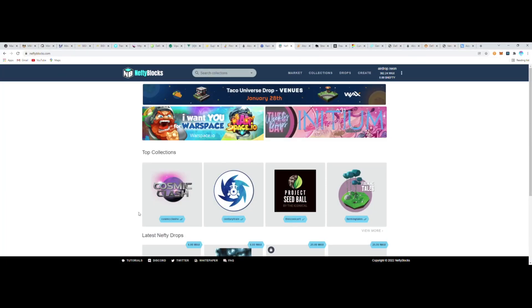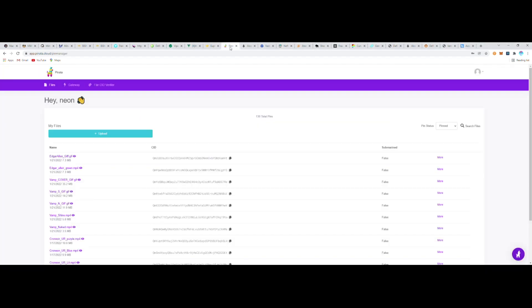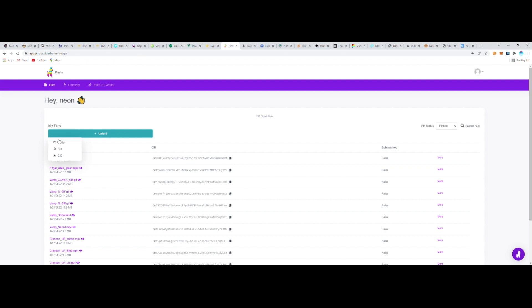I'm going to get into minting some NFTs today using Nefty Blocks. To start out with, I'm going to prepare for minting NFTs by creating some IPFS hashes, which is a standard in the NFT minting world for hosting artwork and media.